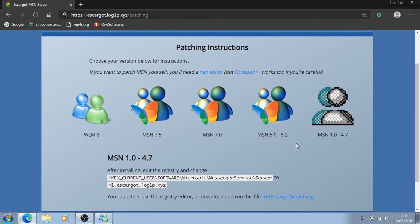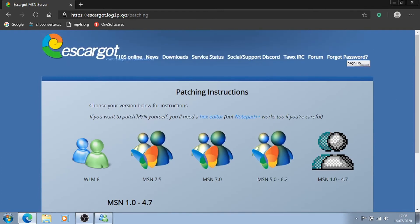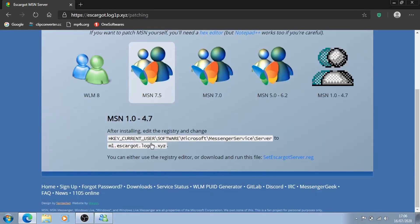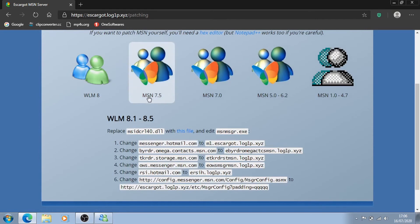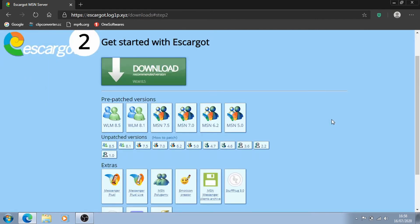For 1 to 4, you need to change a key in the registry and for 5.0 to 8.5, you need to use a hex editor. For simplicity's sake though, I'm going to download the patched 8.5 version to show you.